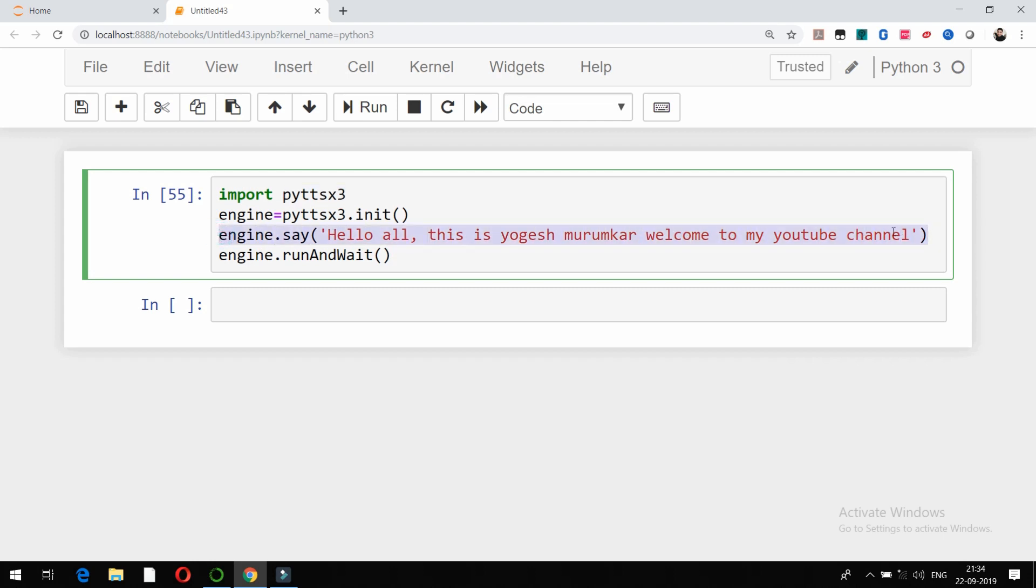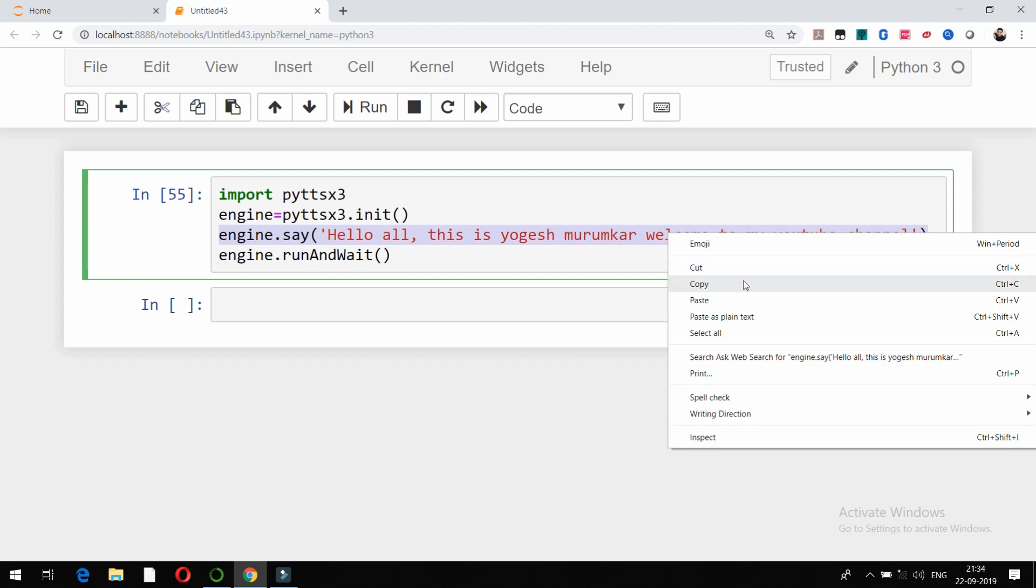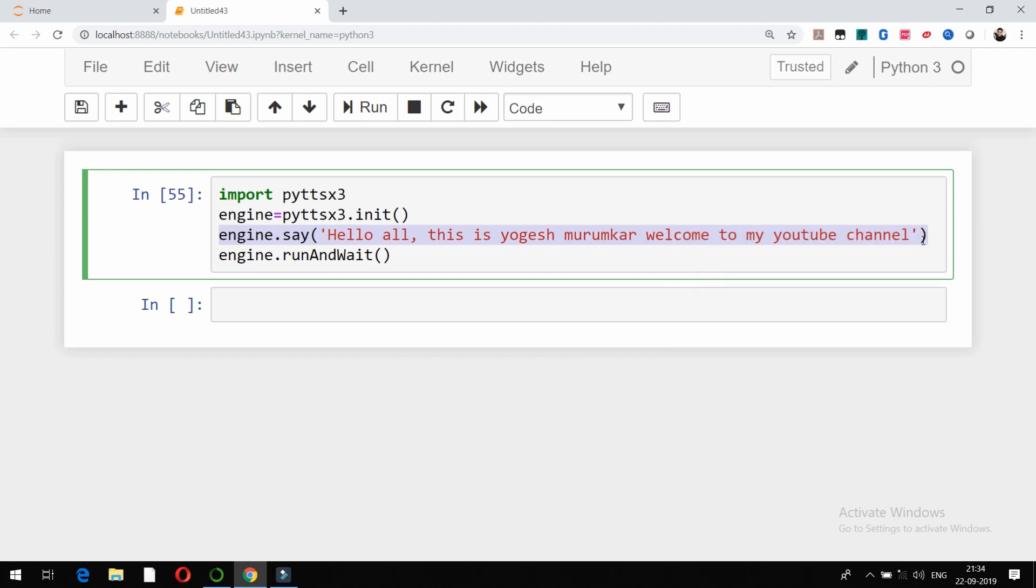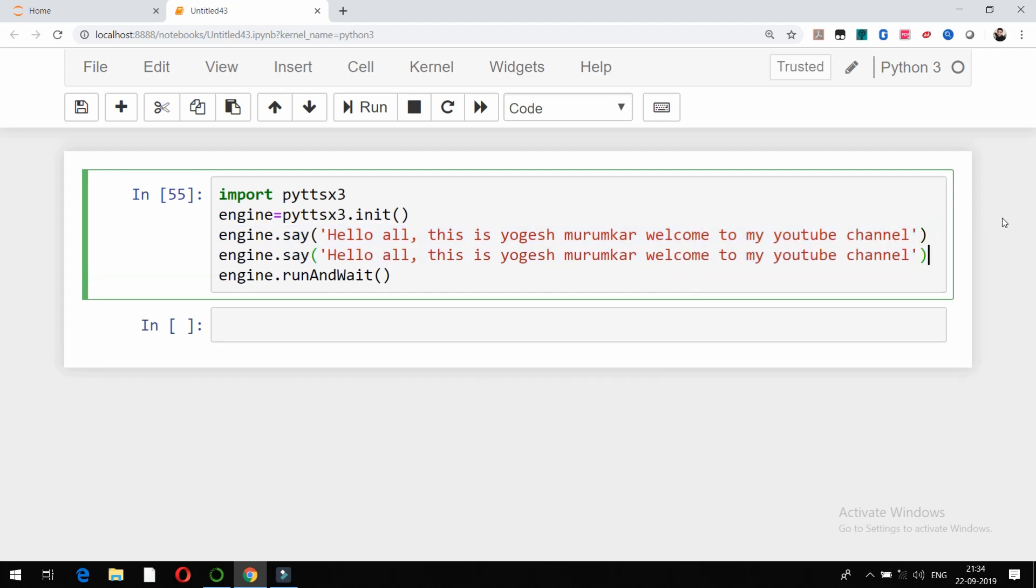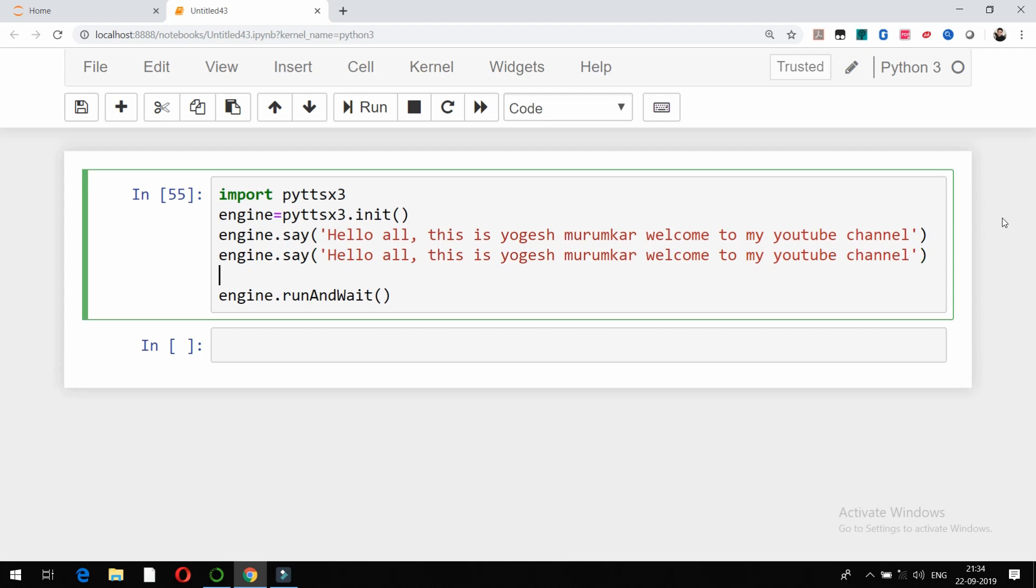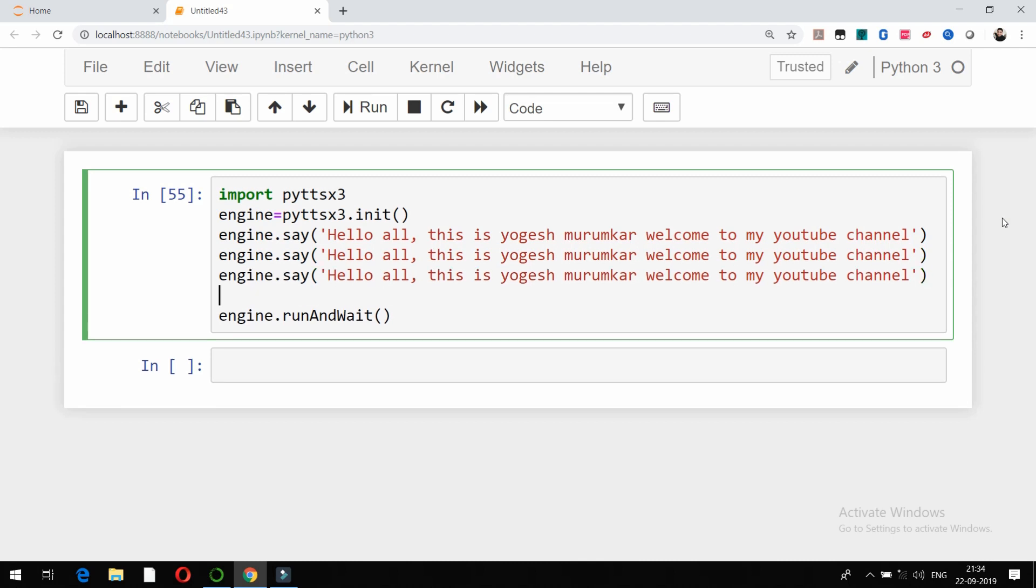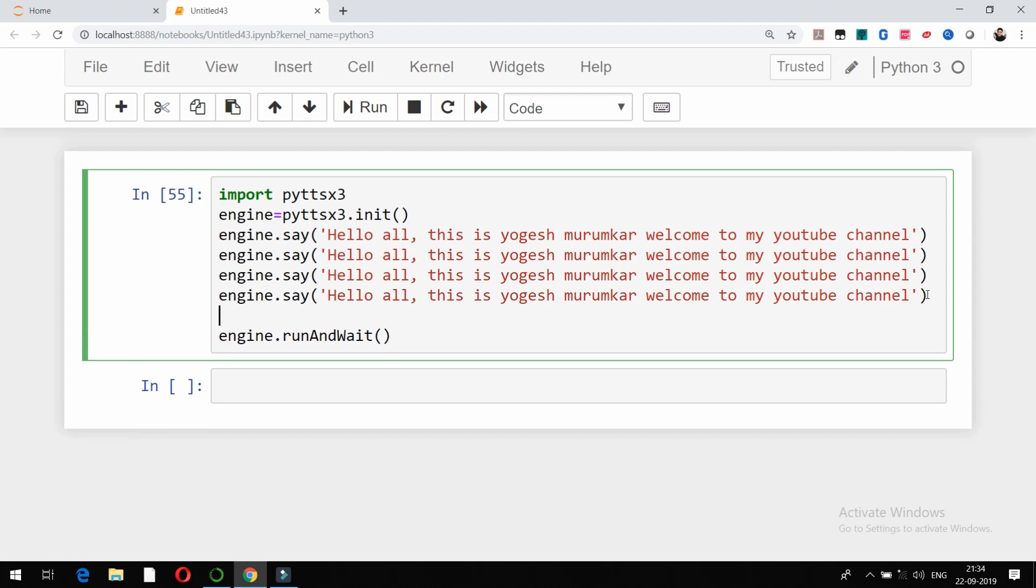I will type it a few times, for example like this. It is going to read this line as many number of times as I have written it here in engine.say().